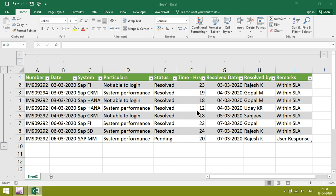Once the table is created, we can count number of tickets as well as hours. Let's see how we can do that. Just click on it.